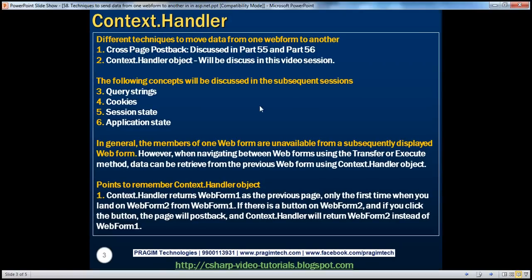There are several techniques available in ASP.NET to move data from one web form to another. We can make use of cross-page postback, which we discussed in parts 55 and 56. We can also use the context.handler object, which we'll cover in this session. And we can use query strings, cookies, session state, and application state, which will be discussed in subsequent sessions.